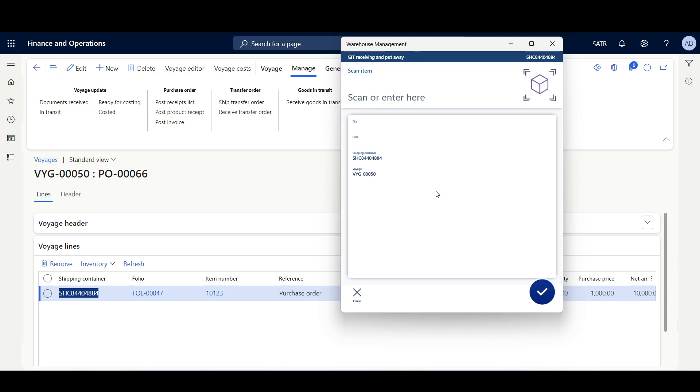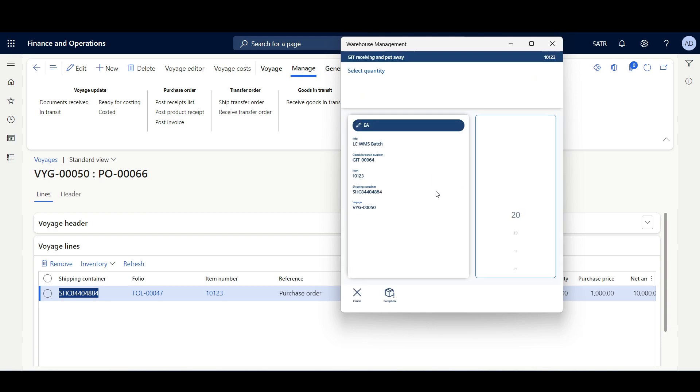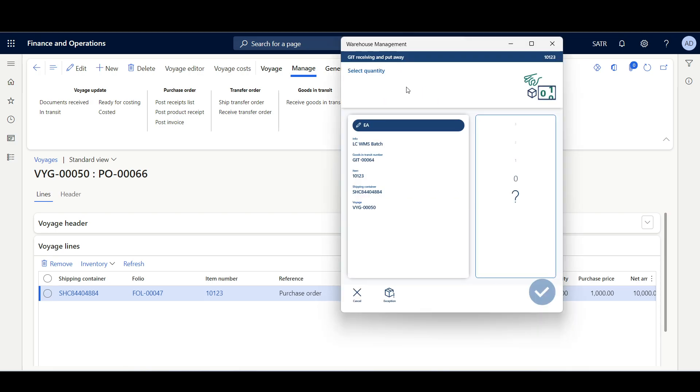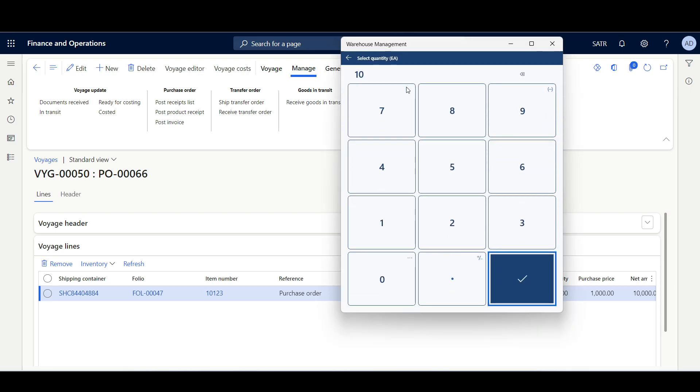Then here we have to scan the item 10123. Then we have to specify the quantity. We're going to receive the entire quantity, 10 each, but we're going to split them in two different batch numbers. So here I'll enter 10.